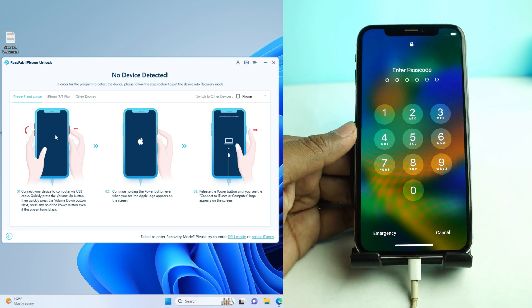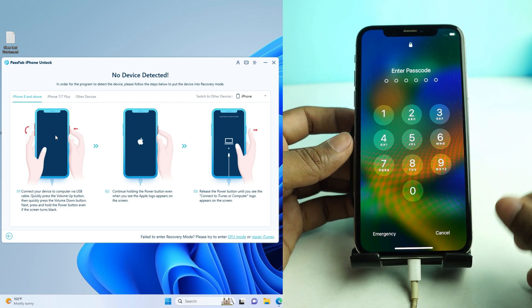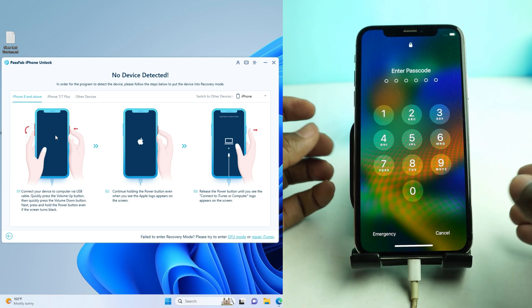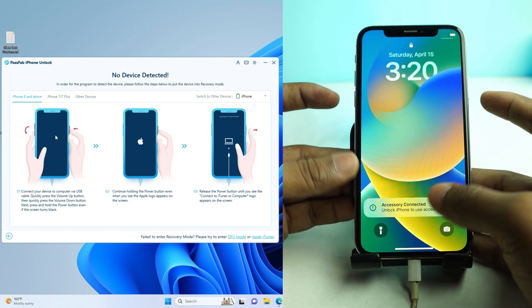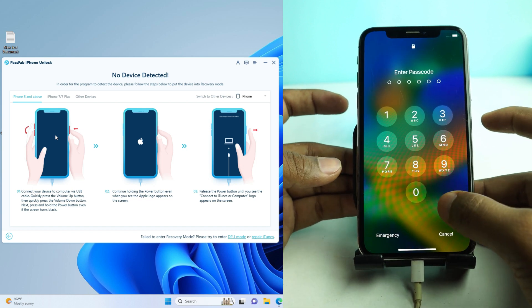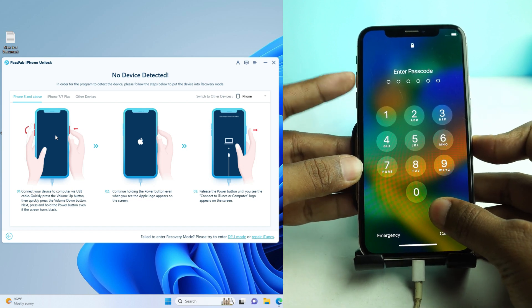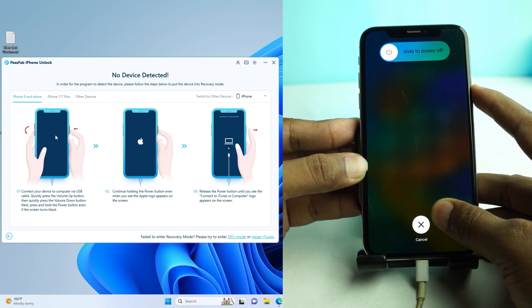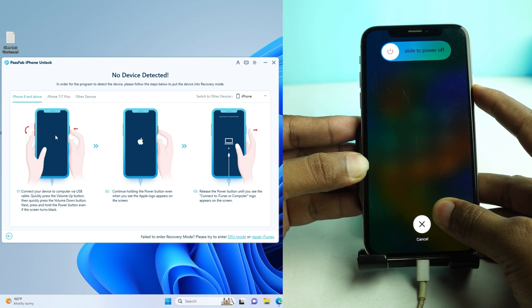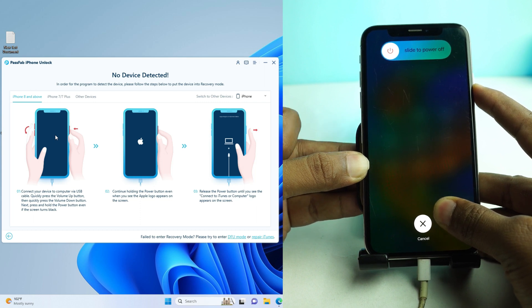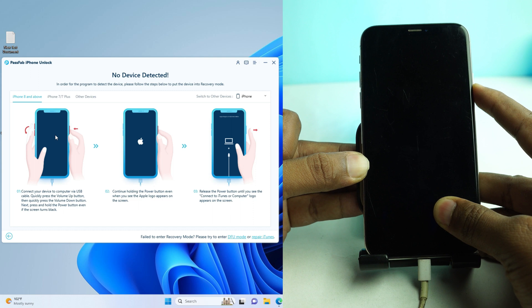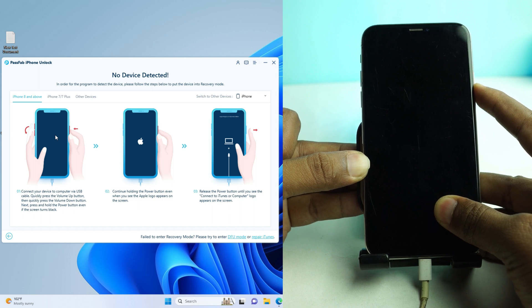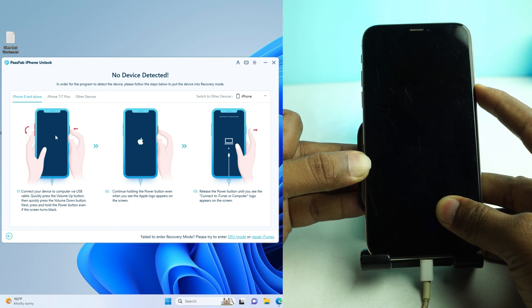I connect the USB cable. The tool is now showing that I have to quickly press the Volume Up button, then the Volume Down button, and then press and hold the Power button — the Side button, also called the Siri button — until the phone goes into recovery mode. I'm now pressing the button sequence.